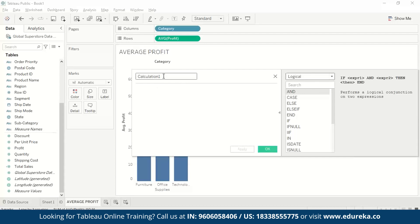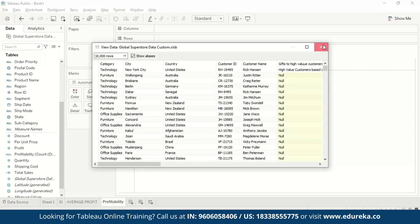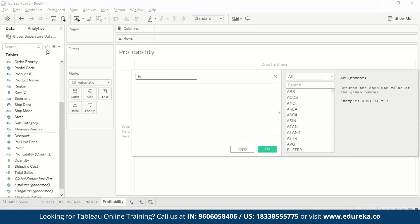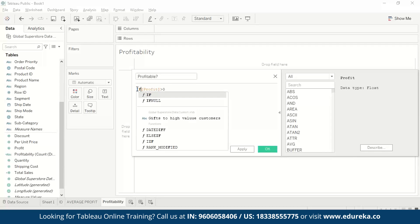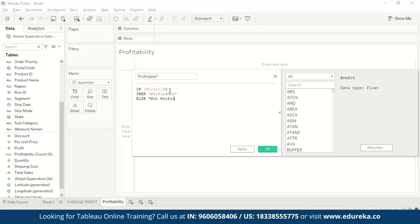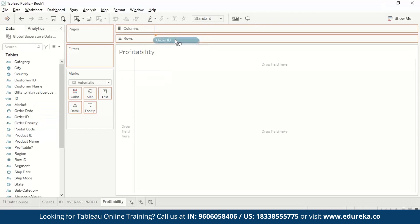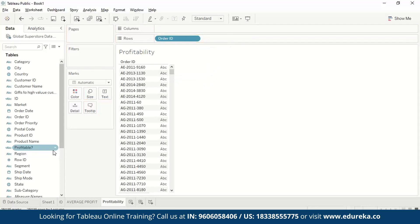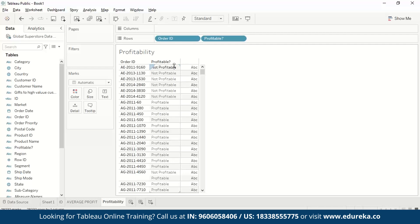Let's try a logical calculation with a new sheet called 'profitability'. We create a new calculated field called 'profitable' to know whether each order is profitable or not. The logic is: IF profit > 0 THEN 'profitable' ELSE 'not profitable' END. After pressing OK, we can see against each order whether it is profitable or not. This way you can keep adding new measures, fields, and columns to the dataset using calculated fields.